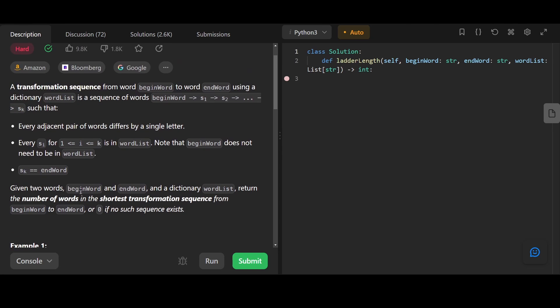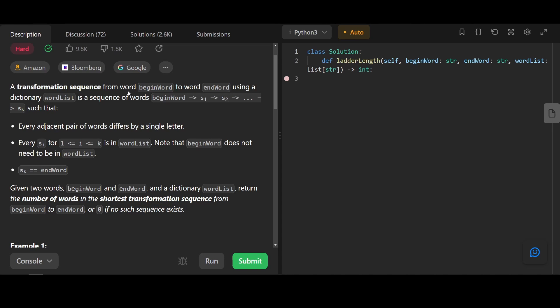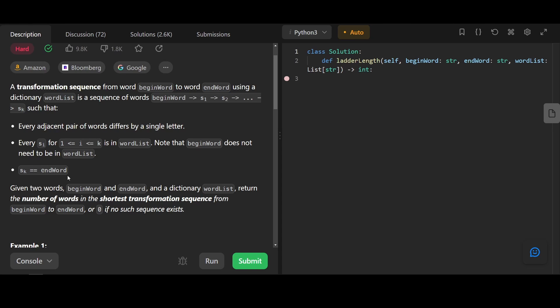Given two words, begin word and end word, and a dictionary word list, return the number of words in the shortest transformation sequence from begin word to end word, or zero if no such sequence exists. We have access to the start, we have access to the target, and we want to find the shortest path on this graph. That is a clear signal that we can use bidirectional BFS.